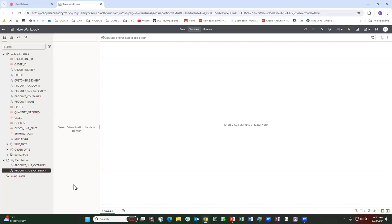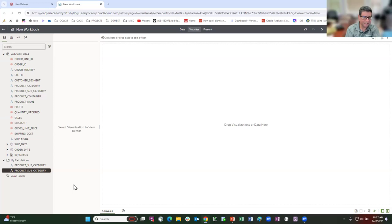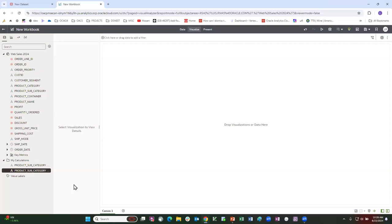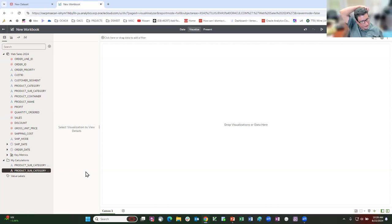Dan asks: would the group calculation wizard work against a subject area, or only data sets? Lewis confirms: it will work against a subject area — any calculation you can do against a subject area would be grounds for the same wizard. A question from the audience: for the duration feature in the September release, does it round up or round down? Lewis thinks it rounds down to full integers — he'll confirm, but believes if you have 0.99 of a day, it gives you zero.